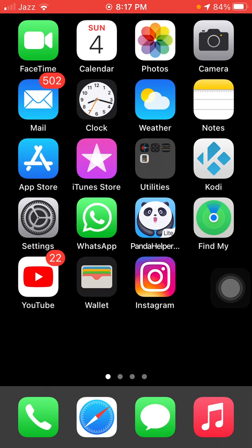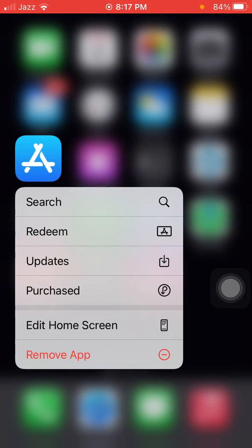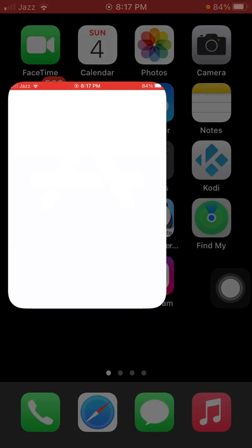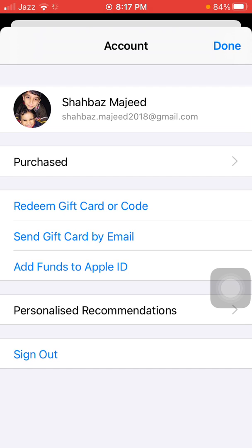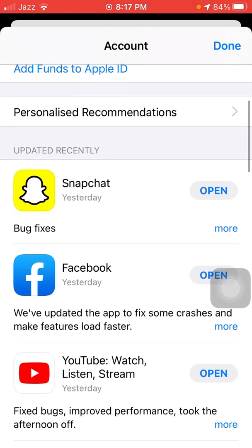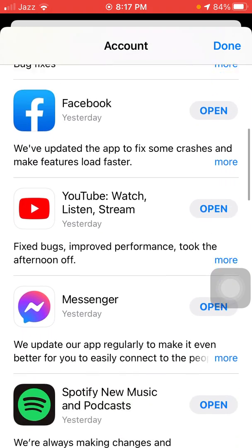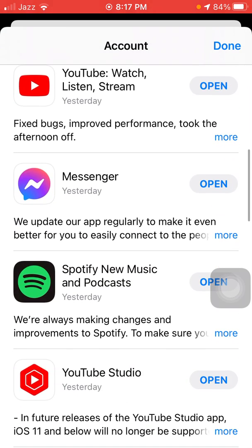The first thing we have to do is tap and hold the App Store. A menu will appear and we have to tap on Updates. Here we have to check the list — is there any update available for Messenger?